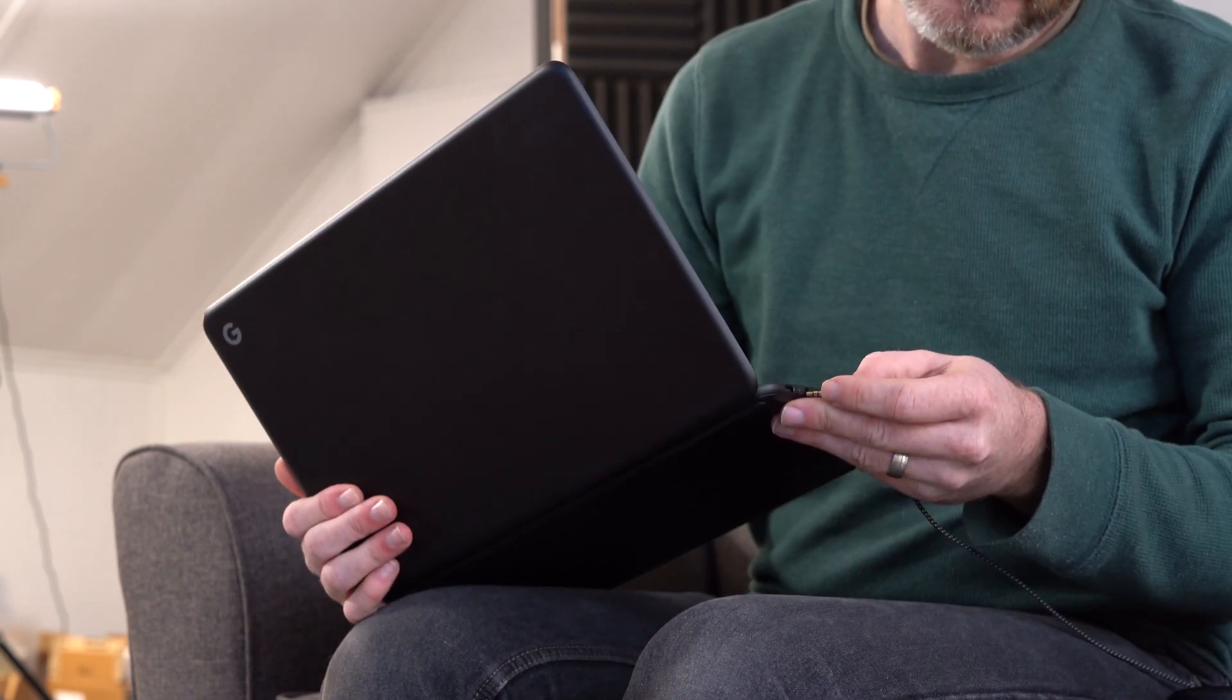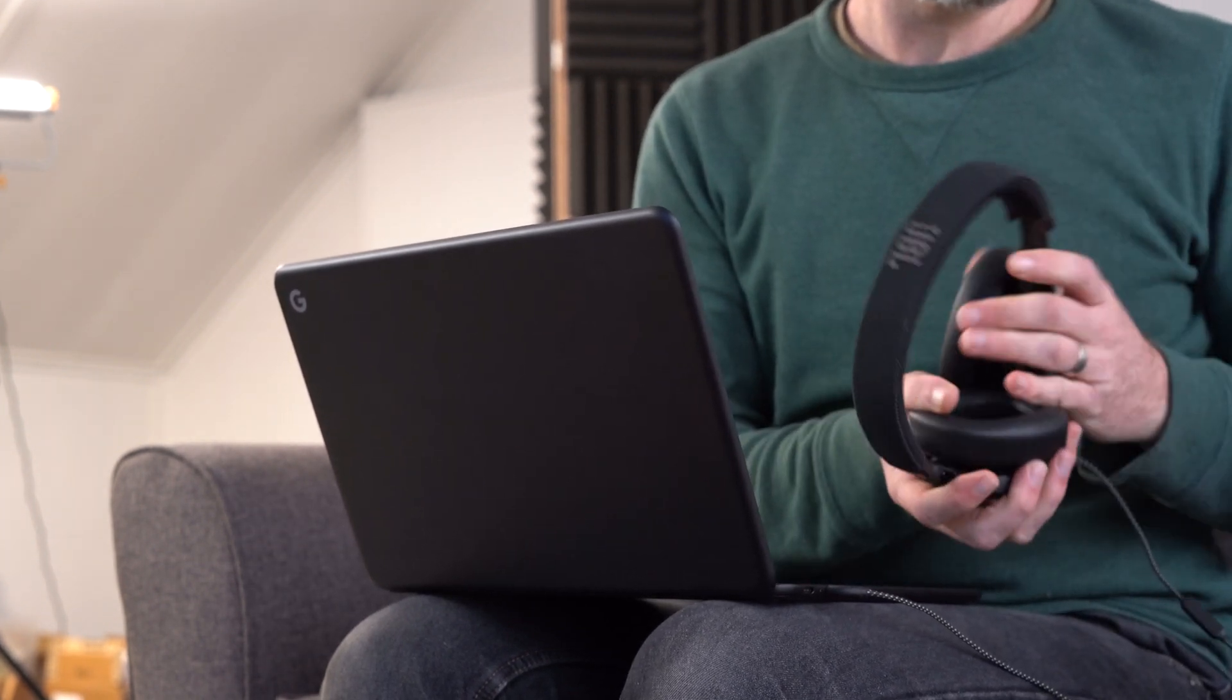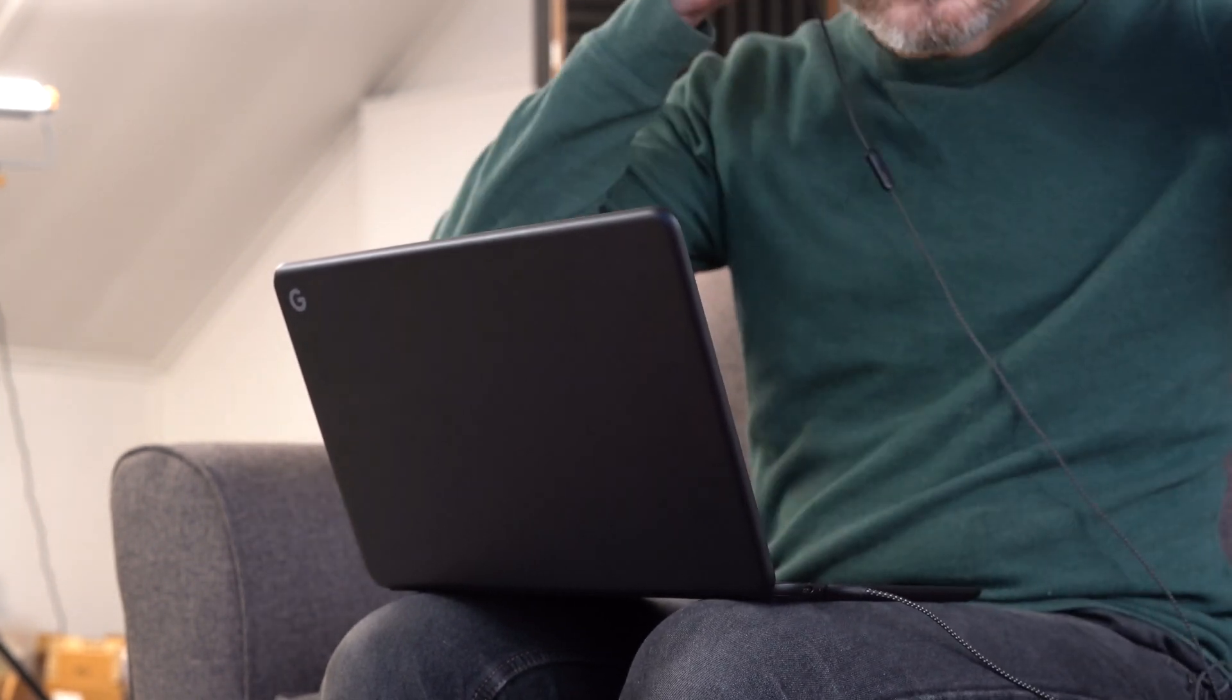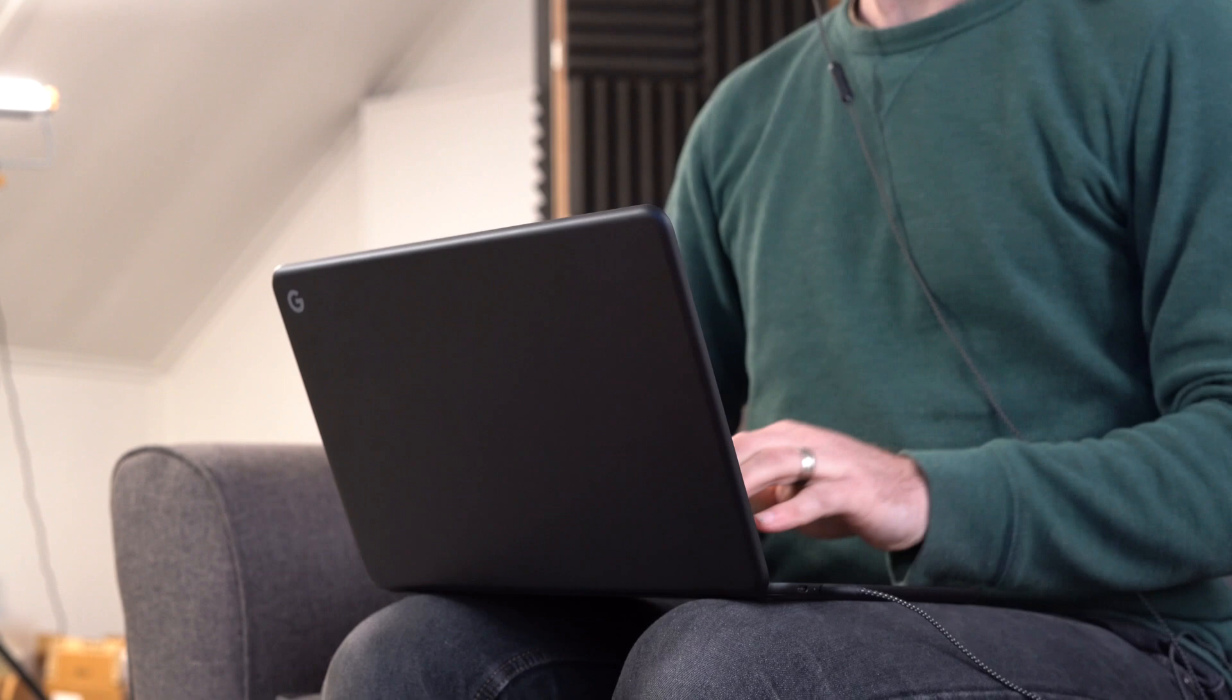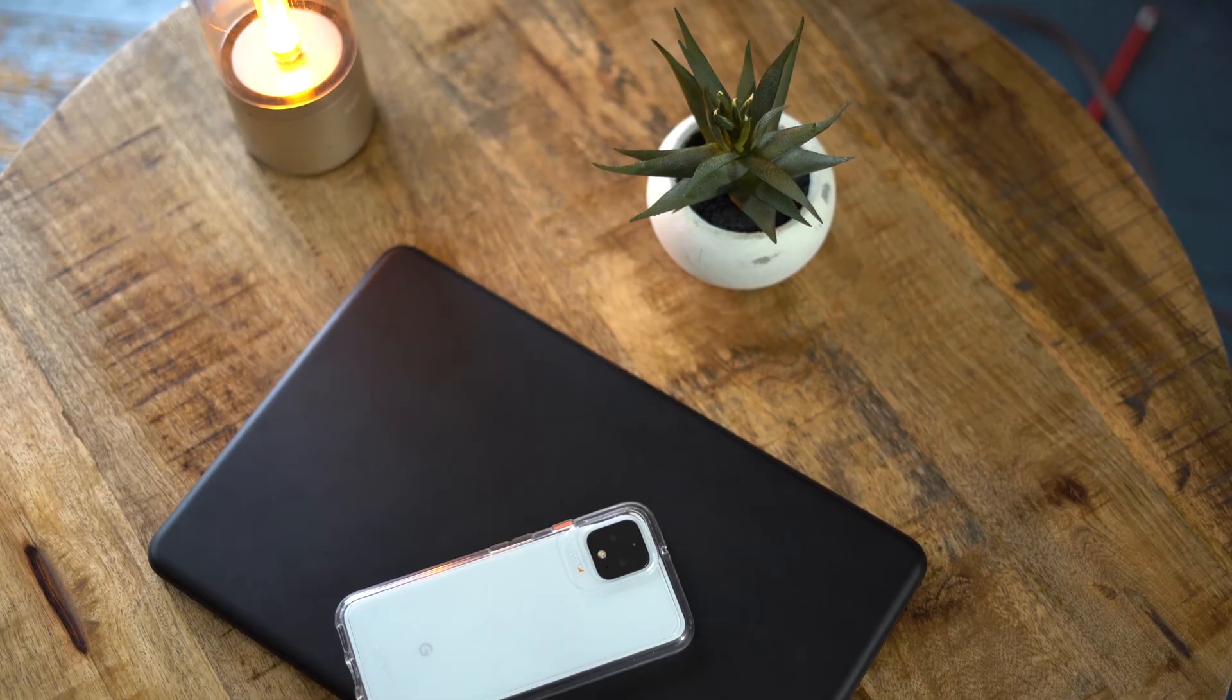These days, Chromebooks are a dime a dozen. They're largely regarded as a cheap alternative to a Windows laptop or the perfect starter device for students who are relying more and more on technology in the classroom.